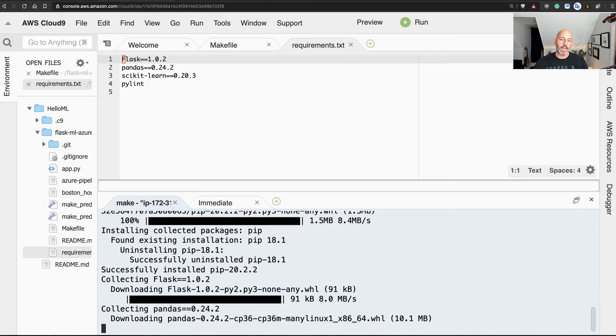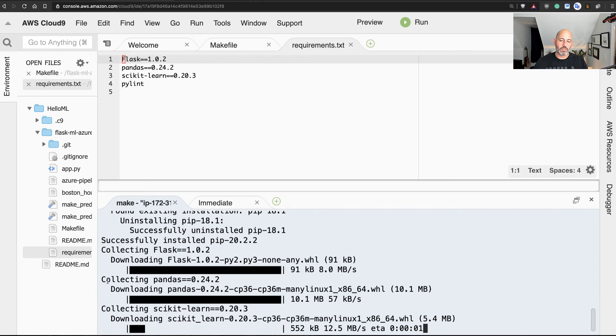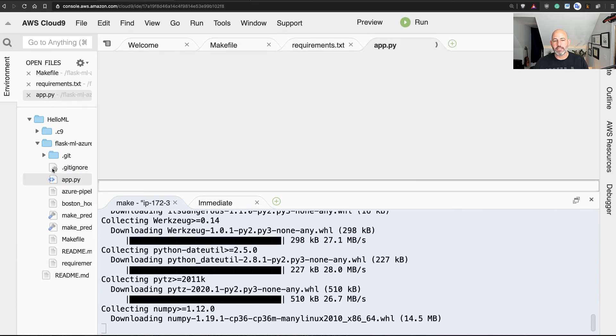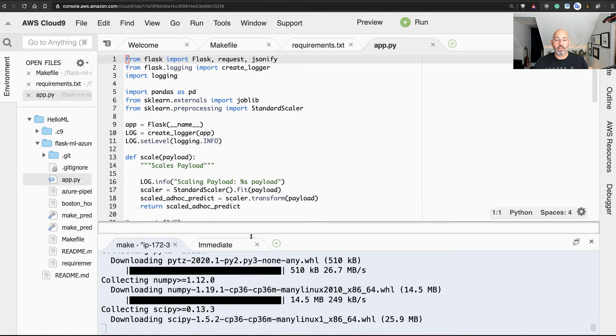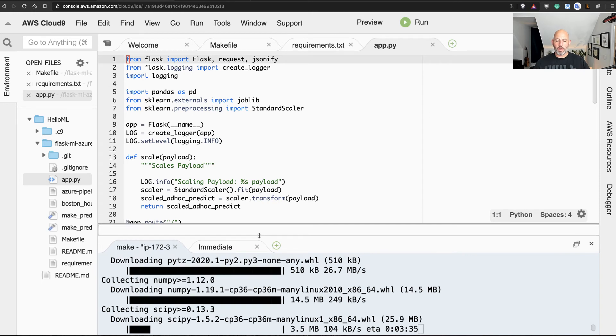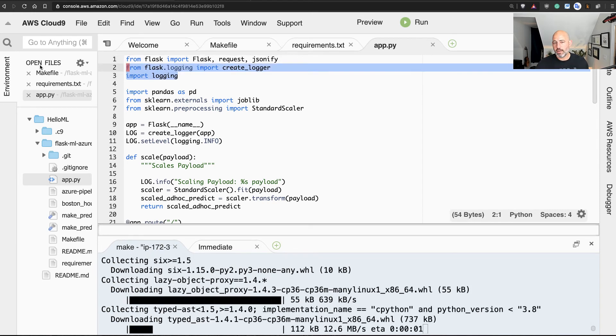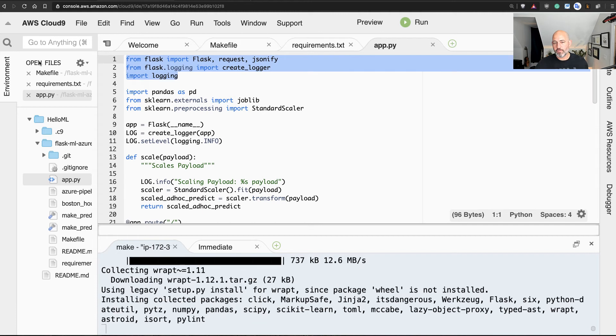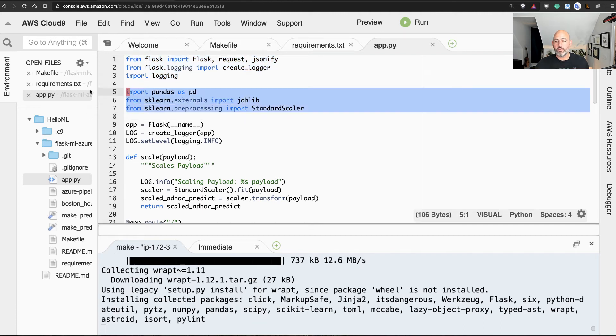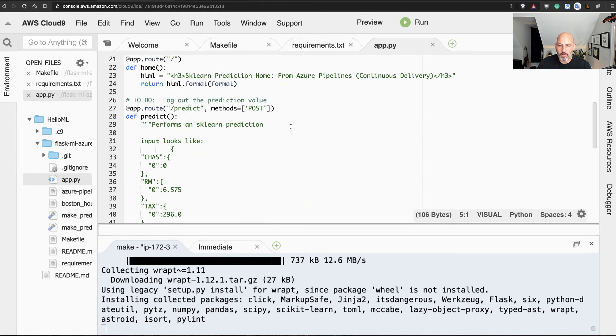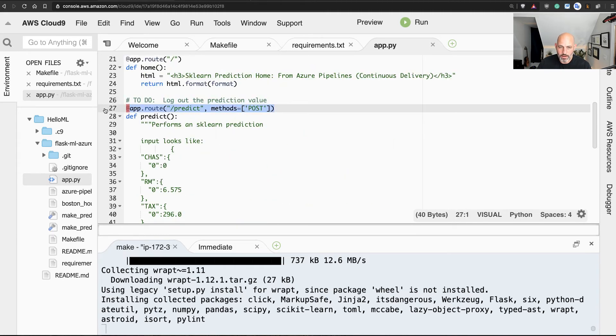And the next thing that I'll do as that's installing is look at this application file, and this is really the heart and soul of the machine learning application. And in a nutshell, at the very beginning here we import Flask, then we get into pandas and scikit-learn, which are common data science libraries.